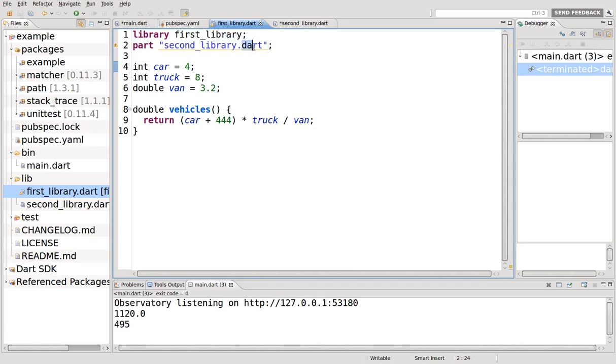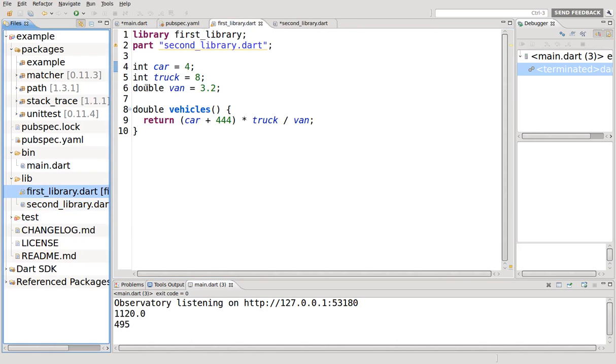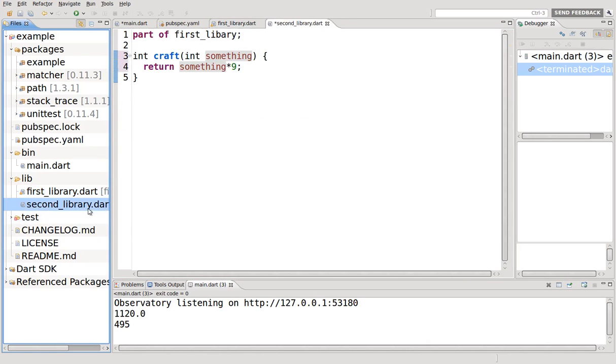Part, and you mention the name of the library and a semicolon. Here, the second library, you don't use the term library. You use library here, but here you don't. You just say part of, and you notice the syntax here.